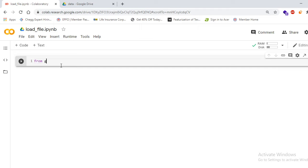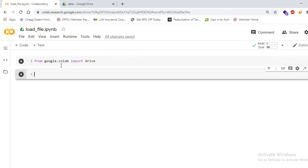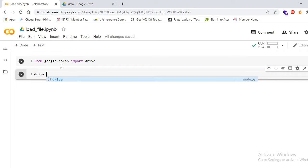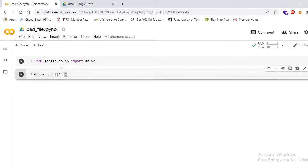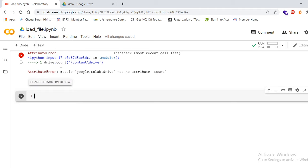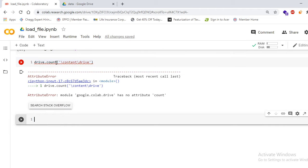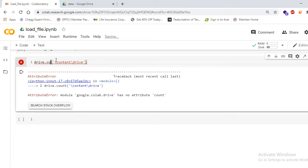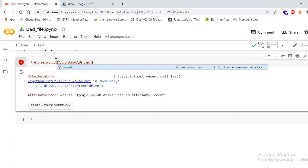Execute these two lines: from google.colab import drive — press Shift+Enter. After that, write drive.mount and give the path '/content/drive'. Press Shift+Enter to execute. The drive.mount command will connect your Google Drive to the Google Colab notebook.